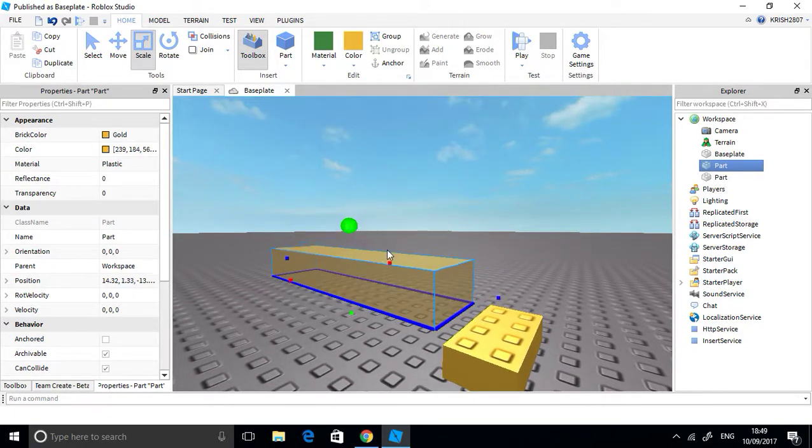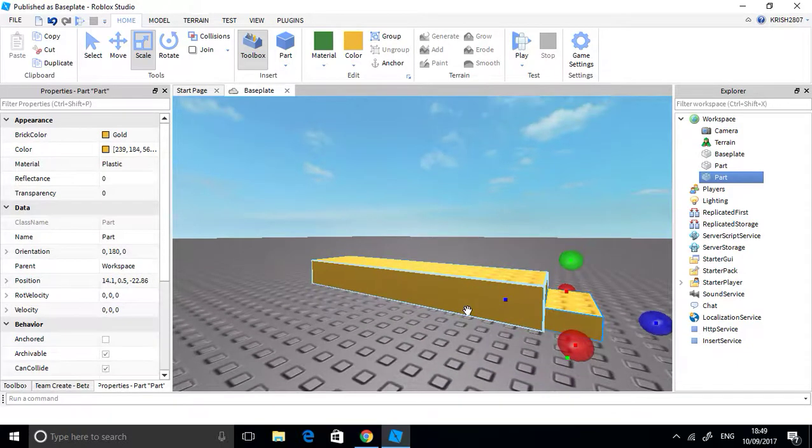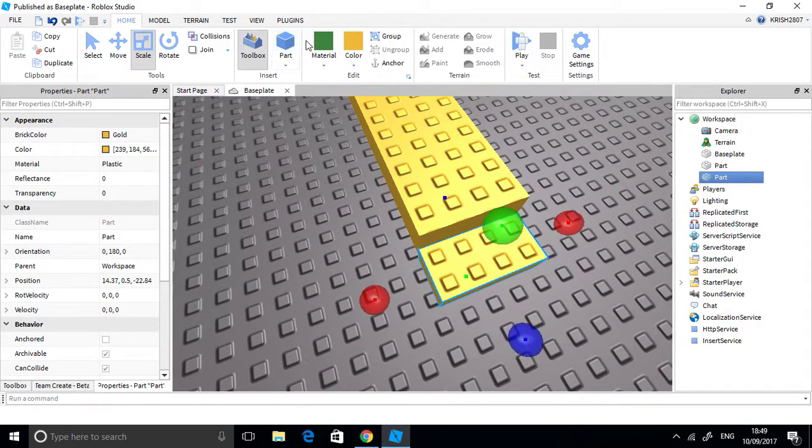Let's put this down — I'm doing some bad building here.